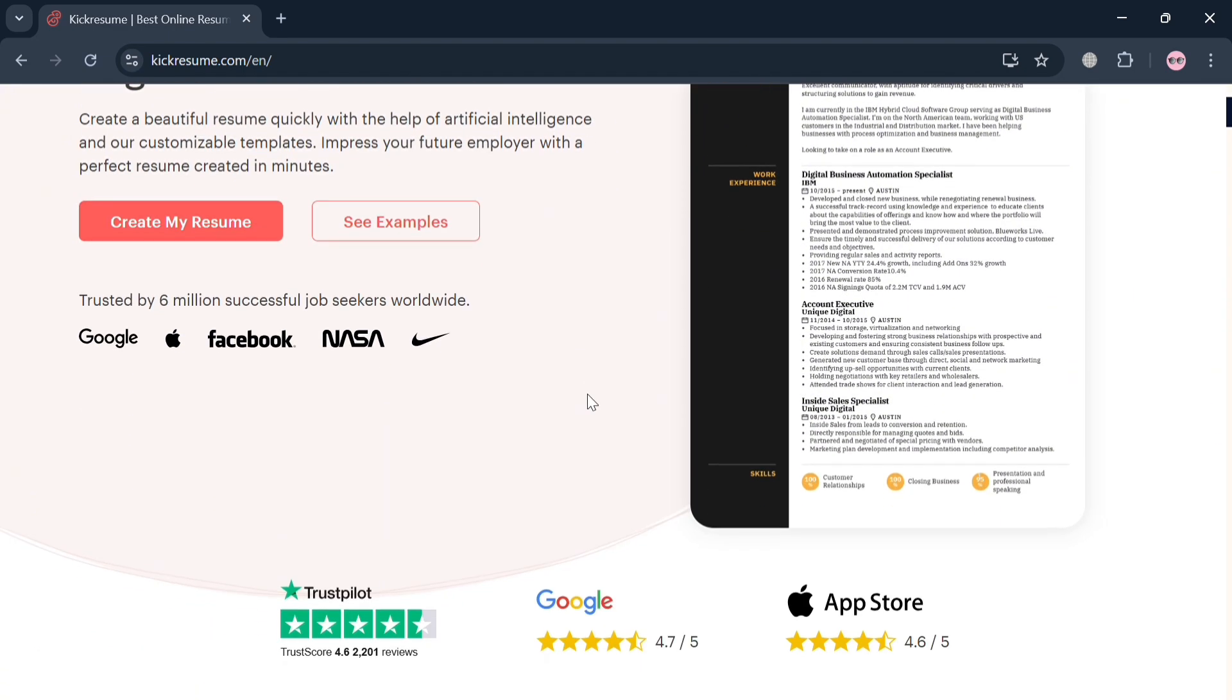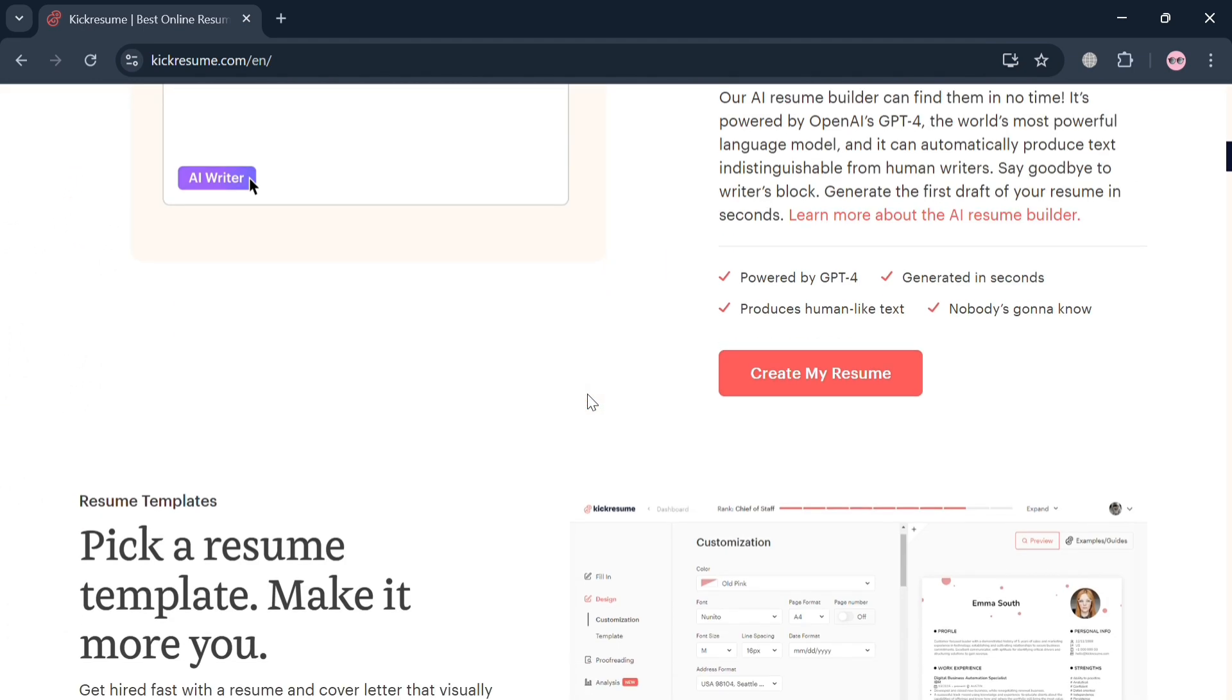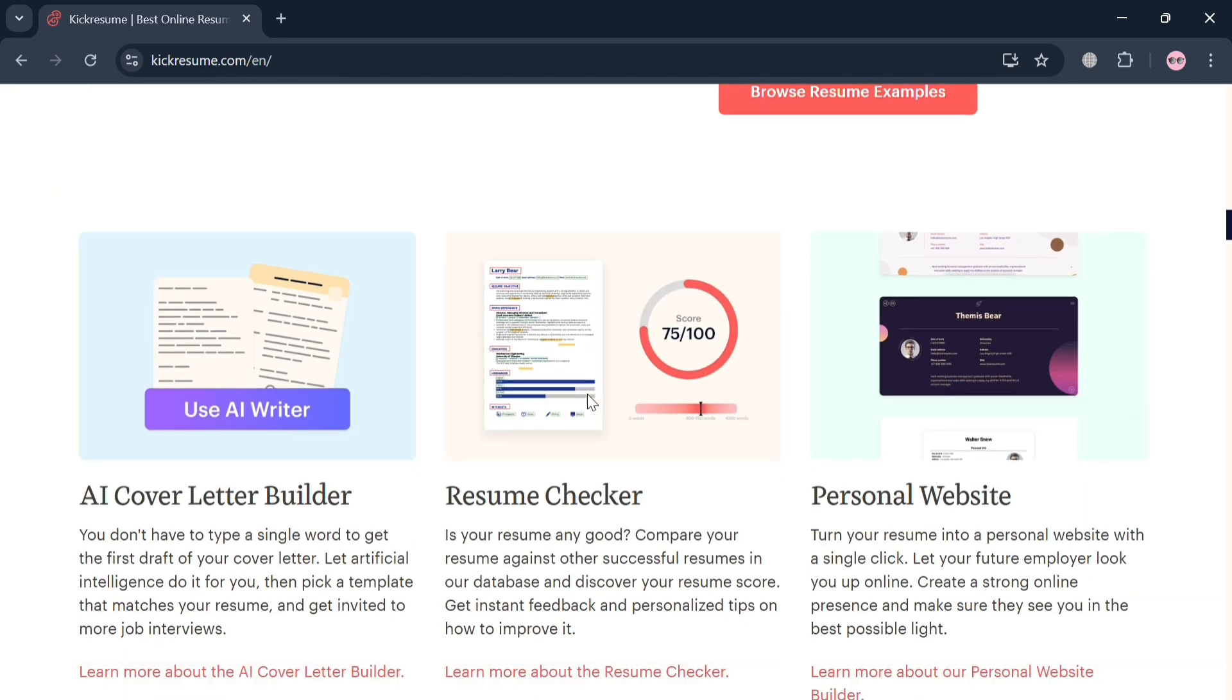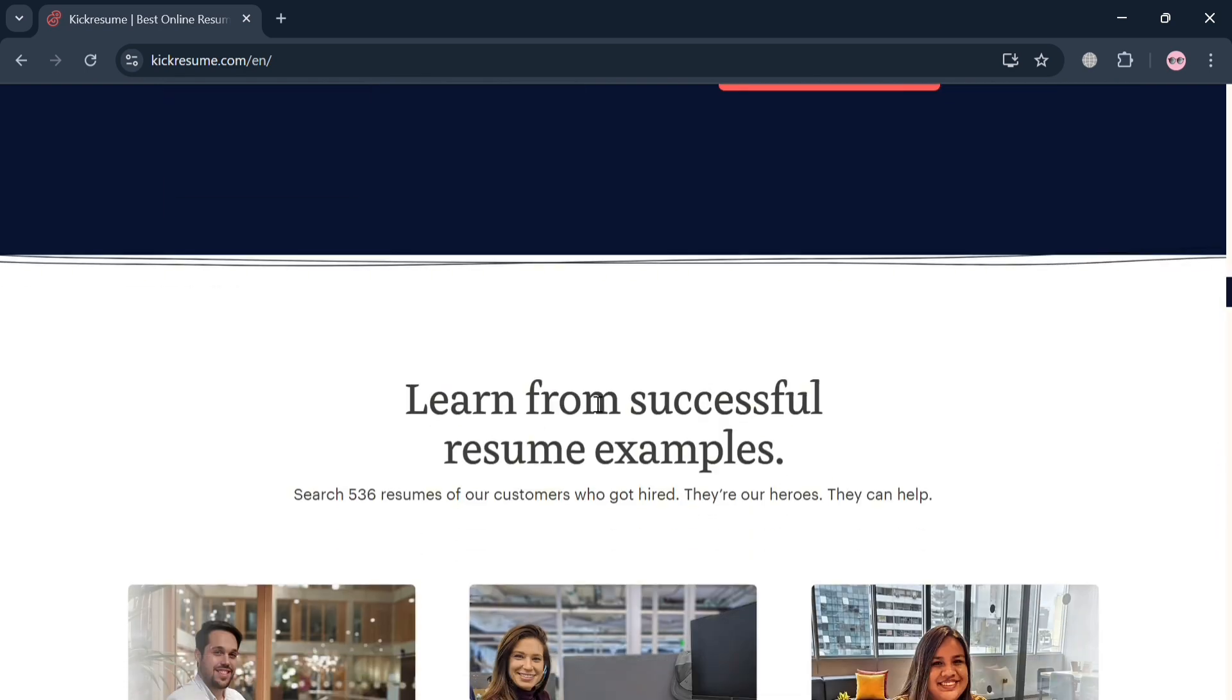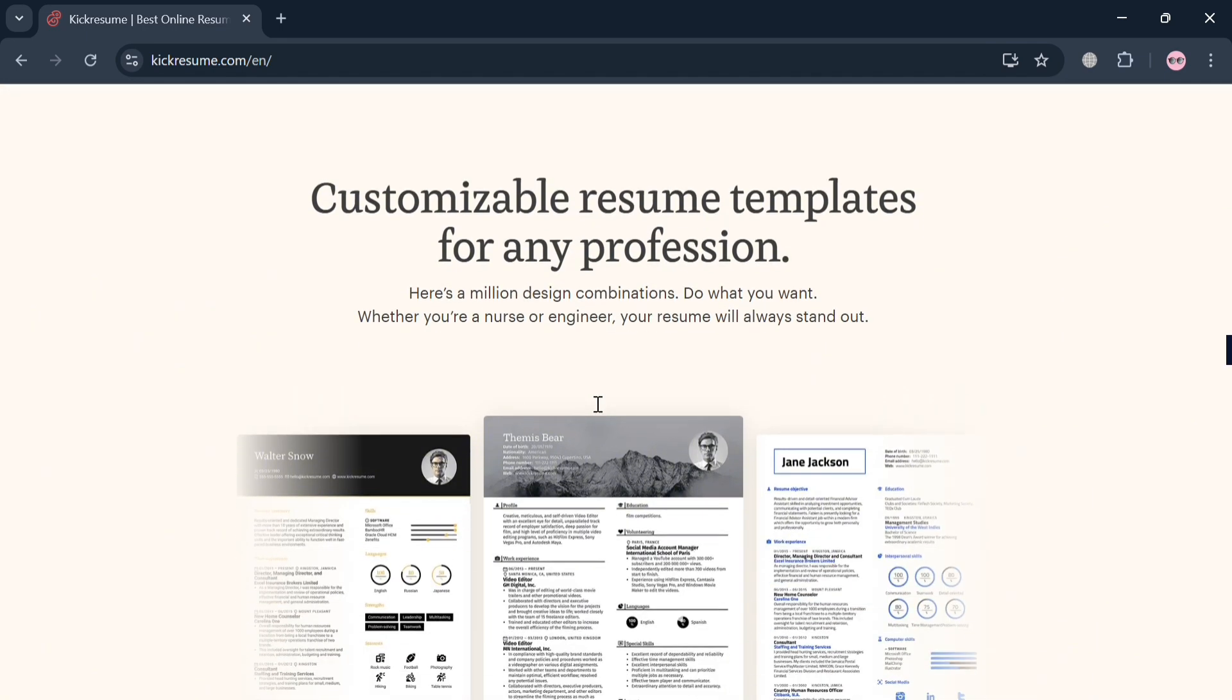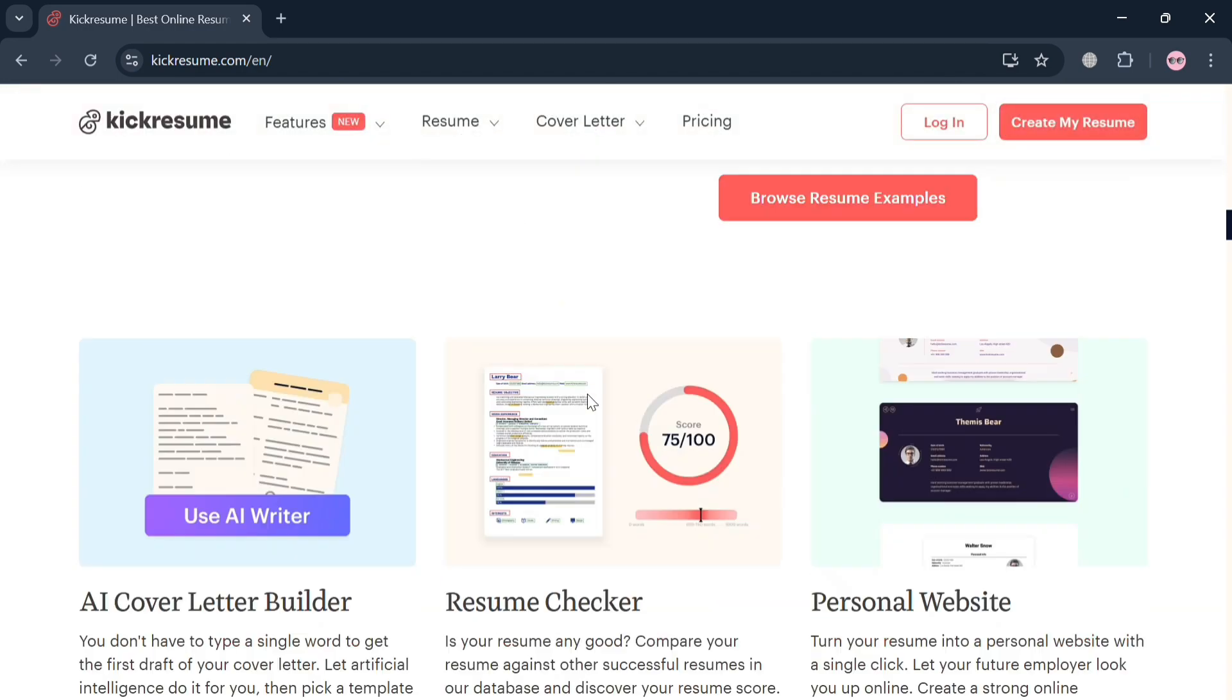But before that, if you don't know what Cake Resume is, it is an online platform designed to assist users in creating professional resumes, cover letters, and personal websites. It provides a user-friendly interface with a variety of templates tailored to different industries and job roles where users can customize their documents with ease, adding personal information, work experience, education, and skills.